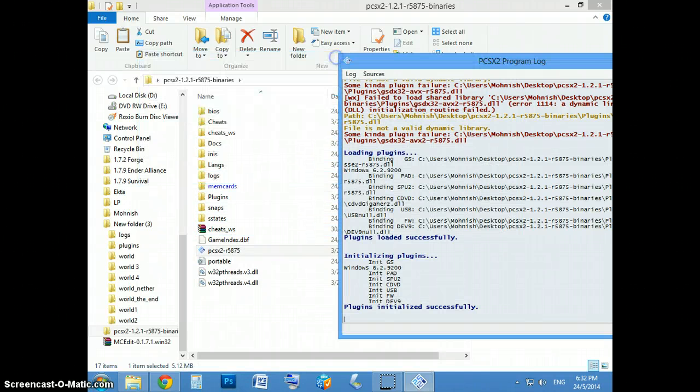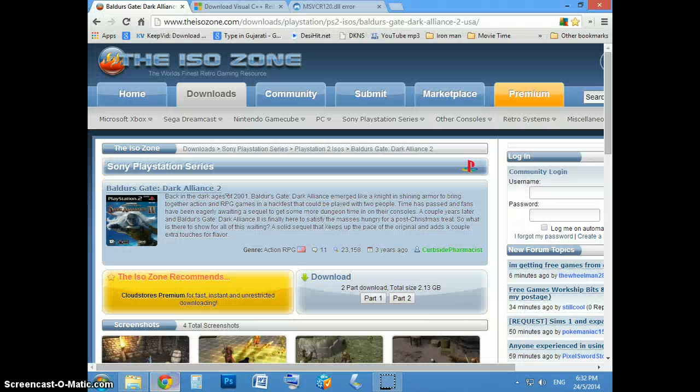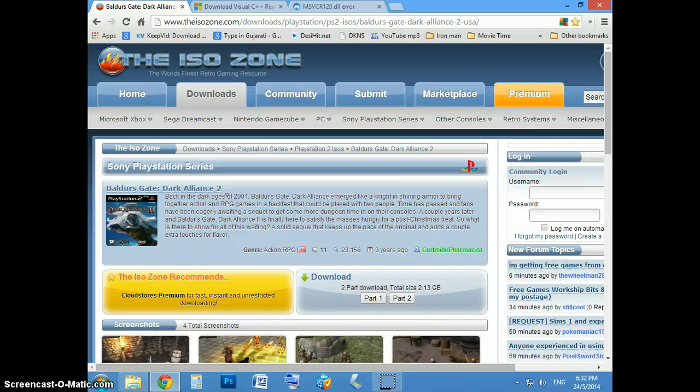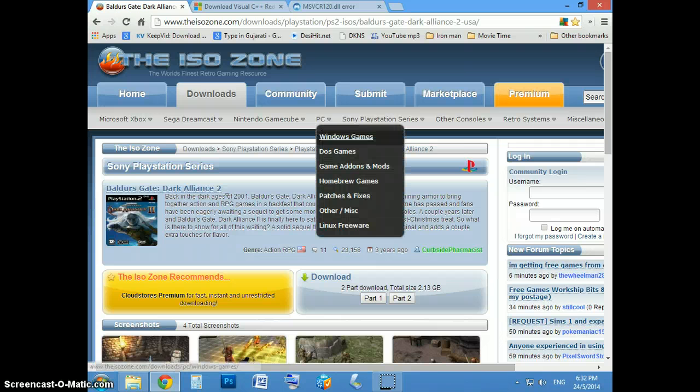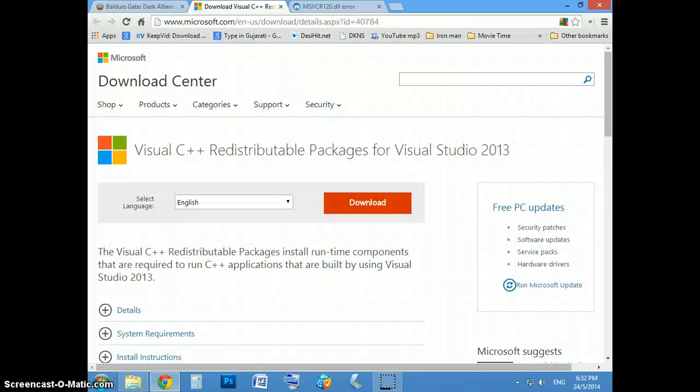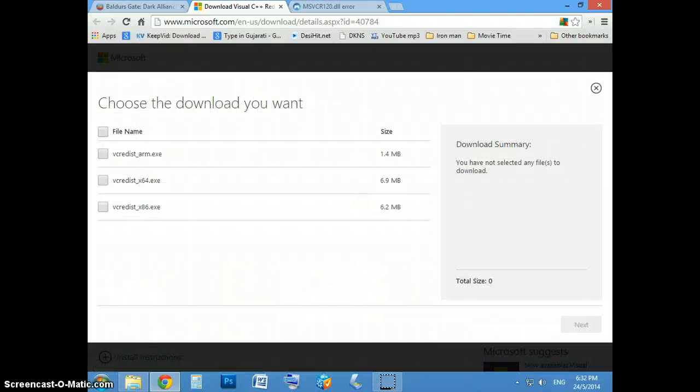Now, sometimes you might get an error saying MSVCR120DLL. There's an error that comes up. There'll be a link in the description just to install it and download it.